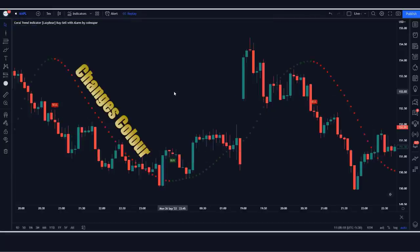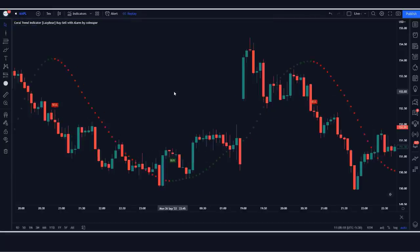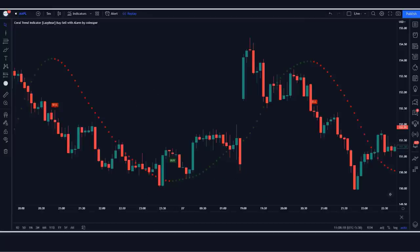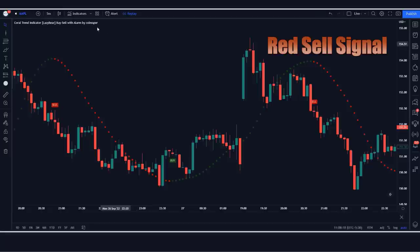The indicator changes color based on the change in the direction of the trend. If the super trend indicator moves below the closing price, then the indicator turns green and gives a buy signal. If the super trend closes above, then the indicator shows a sell signal in red.